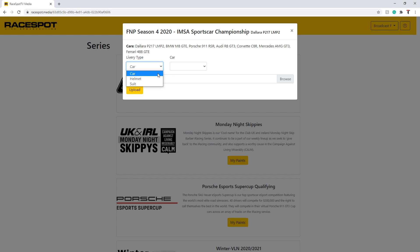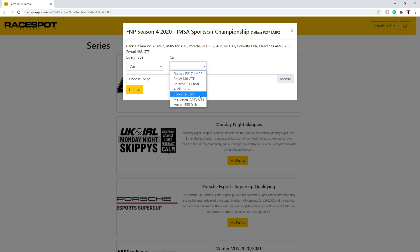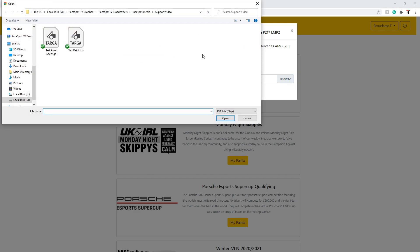When uploading a car for series that have this enabled, you will be able to pick from multiple of the car options. Please note that per series you can only upload a paint file for one car at a time. Click the browse button to find your TGA file and select it in this file browser menu.